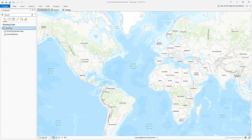Georeferencing — what the deuce is that? Georeferencing is magic. You breathe spatial life into an image, push it and pull it, pin it, align it to where it belongs geographically. An old map becomes plastered onto new geographic coordinates and you can do cool stuff with it like you would with any other GIS layer.